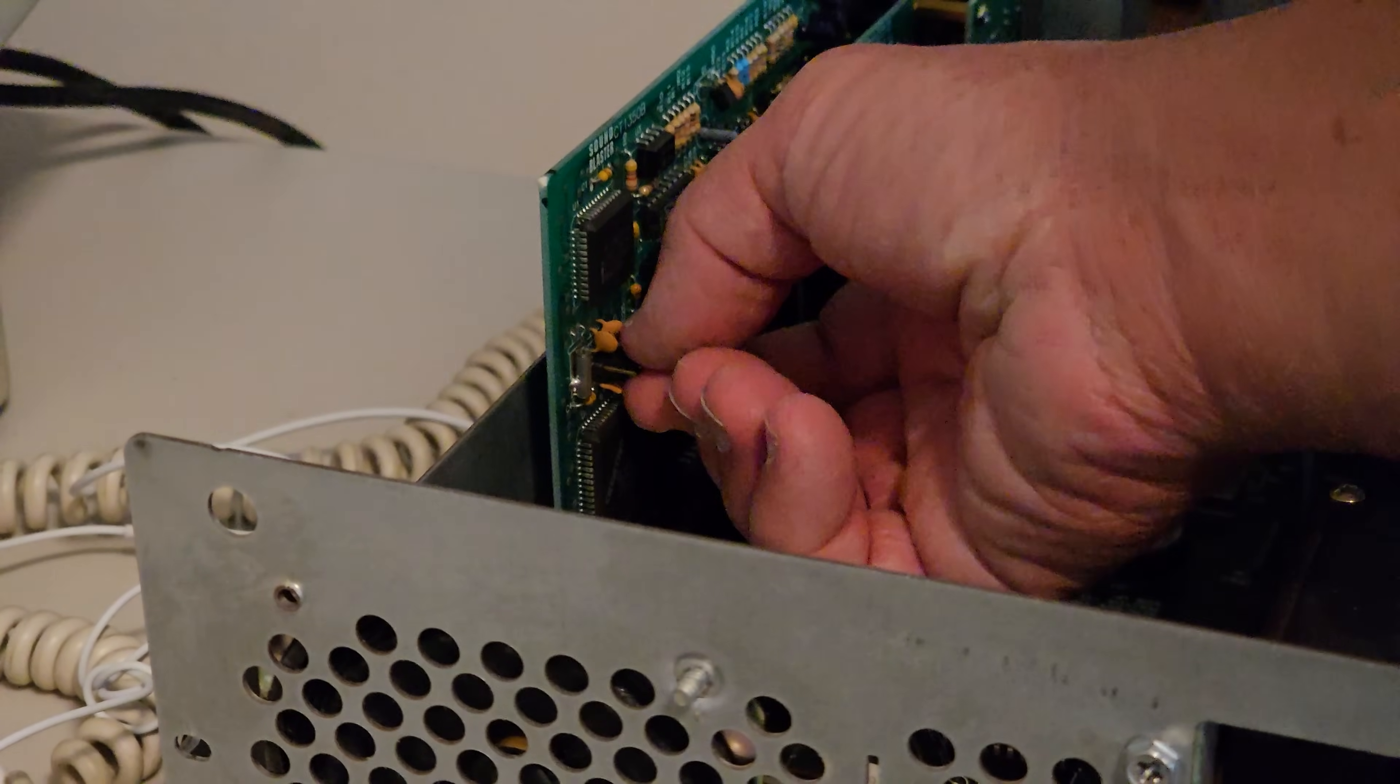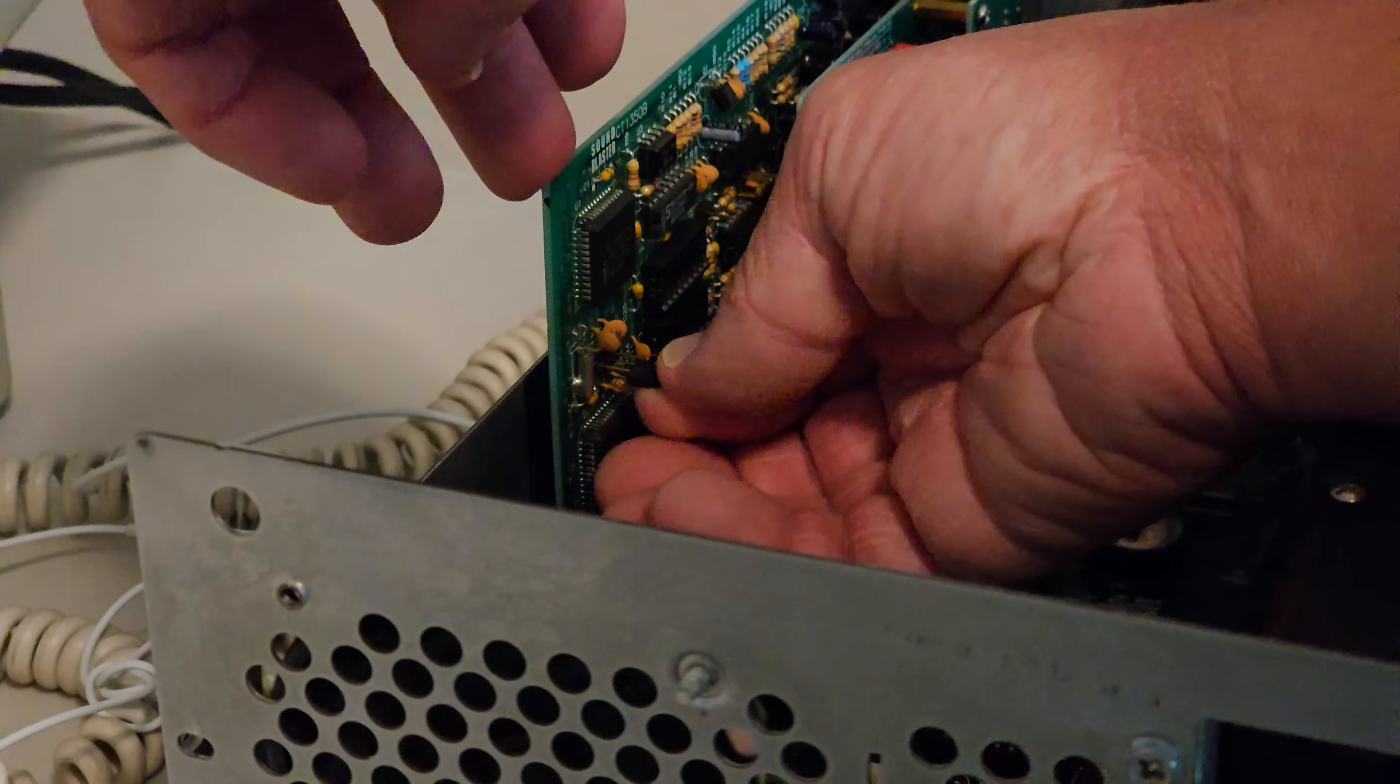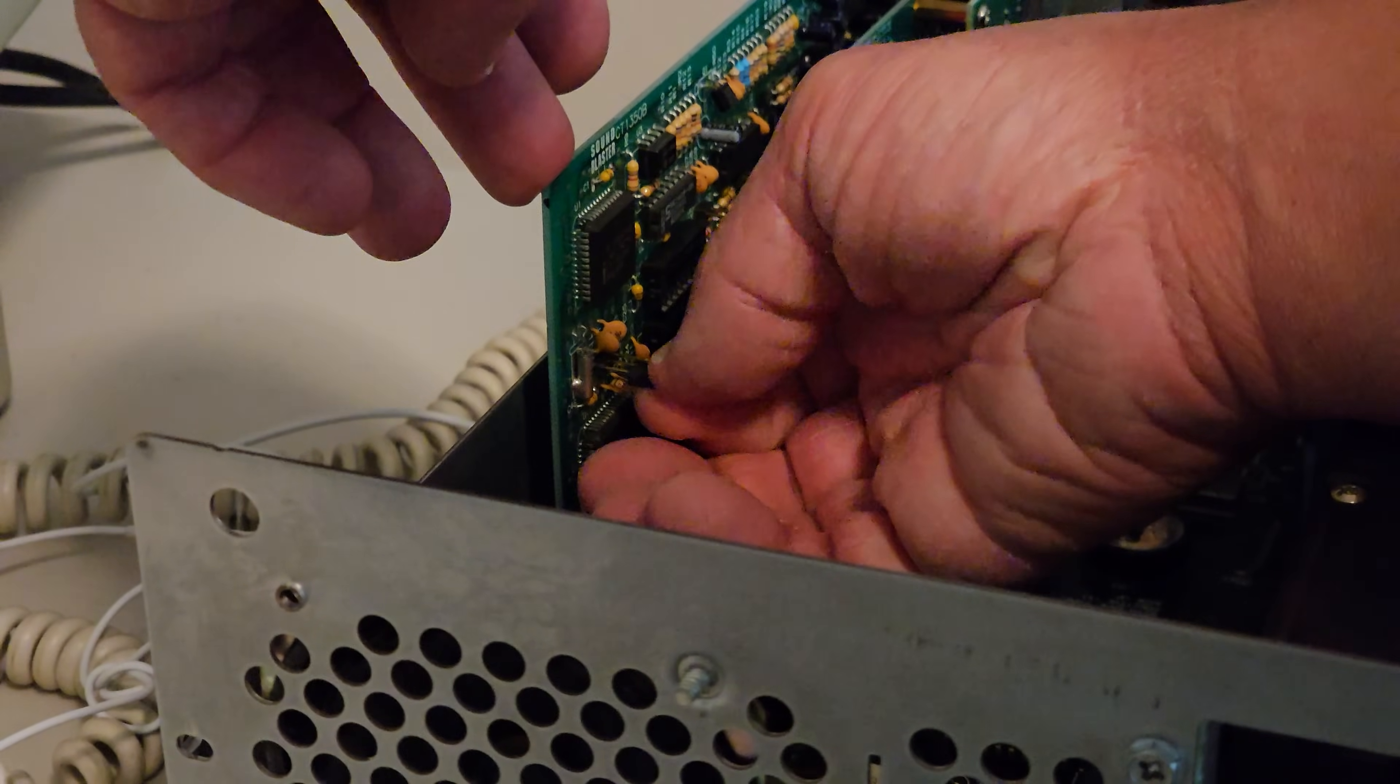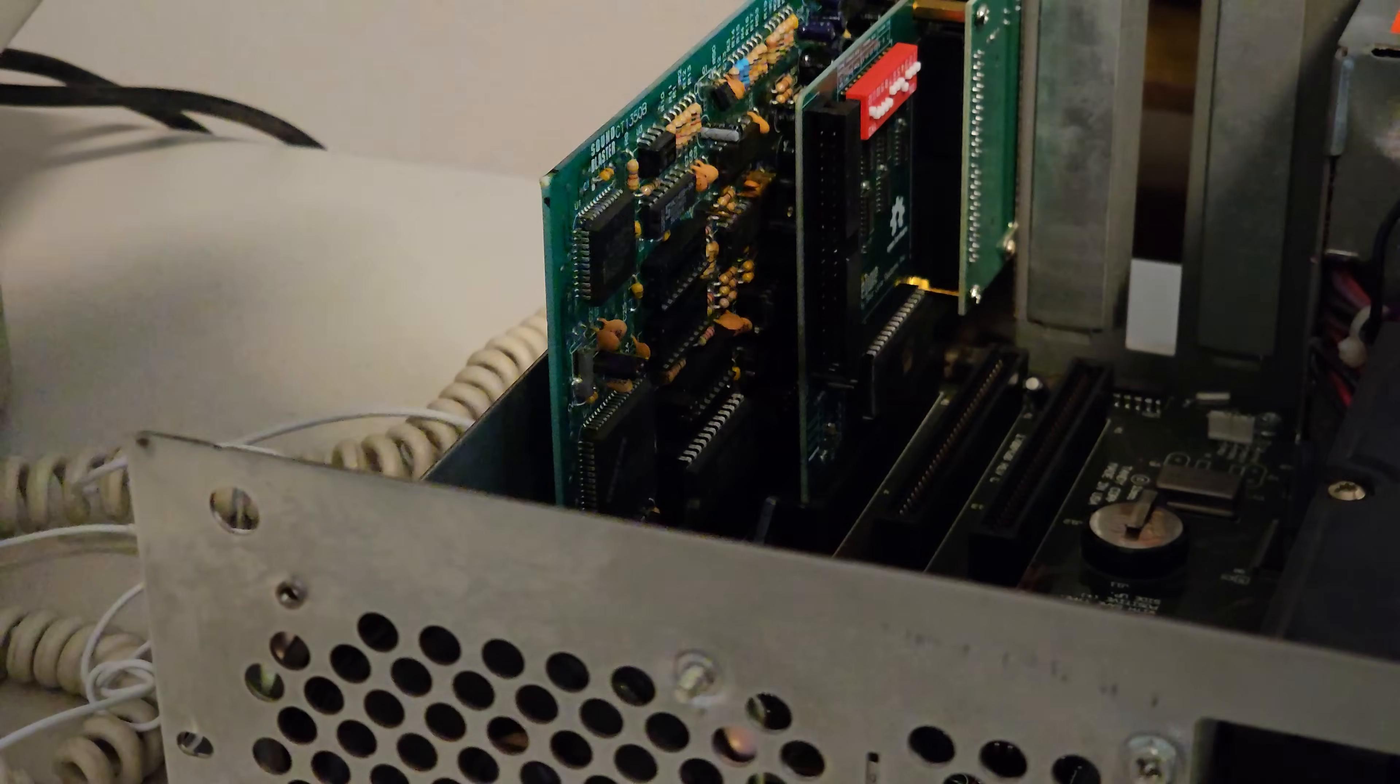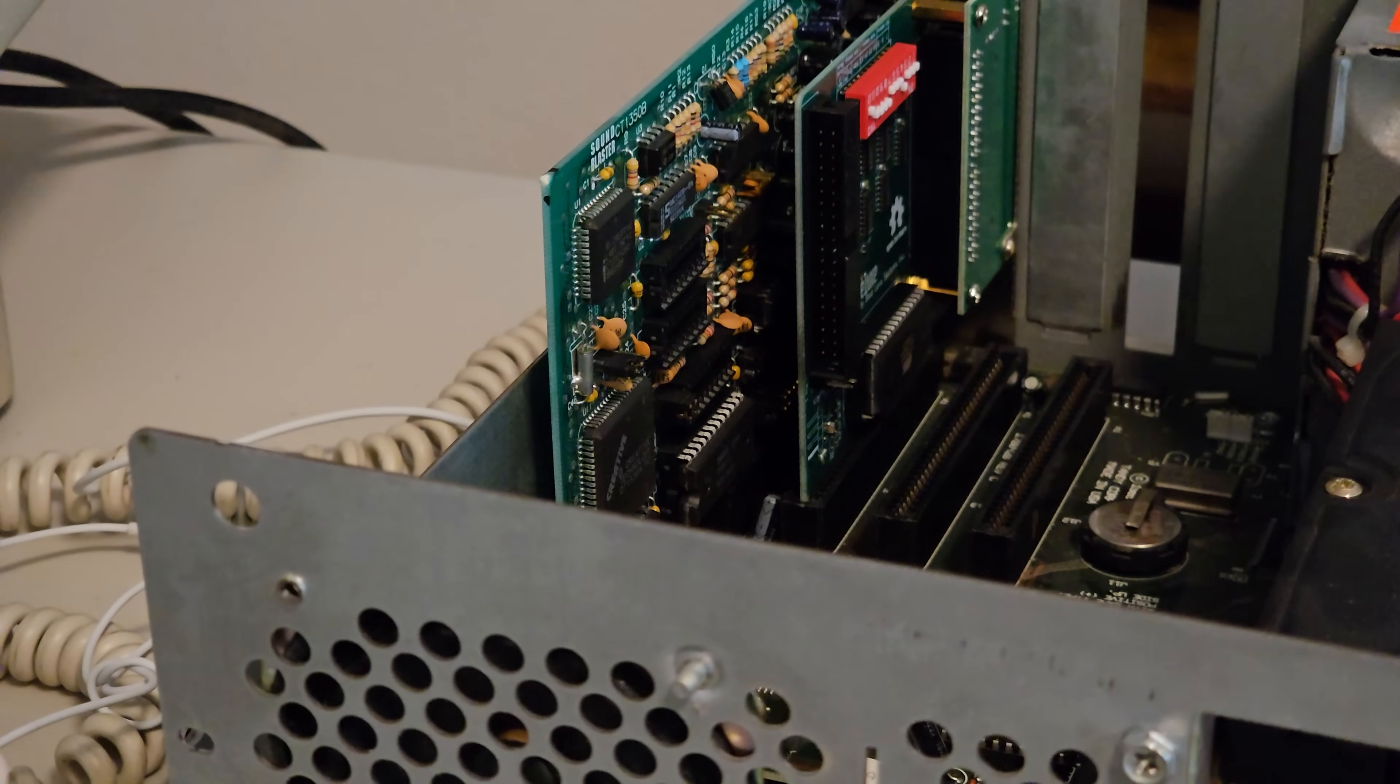Before we do anything, I want to show you a schematic of the Sound Blaster 2.0 or CT1350B card and show you which jumper I'm changing. Basically it's this one right here, and we should be able to move that jumper over to the left one pin, and it should enable DMA sharing. So I'm going to remove this jumper and move it over. My free pin is now on the right instead of on the left. Let's boot the system and see what happens.